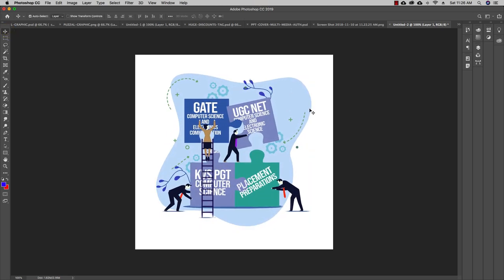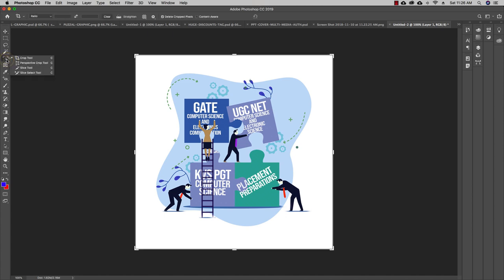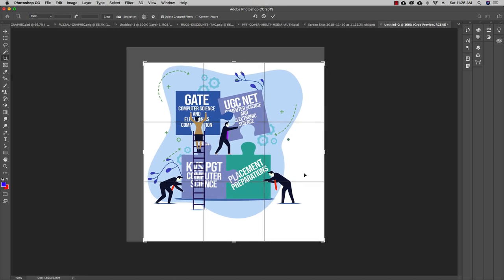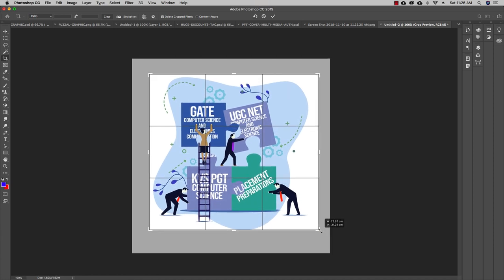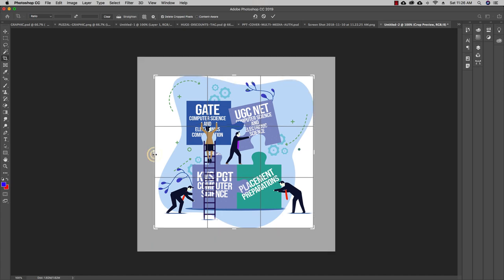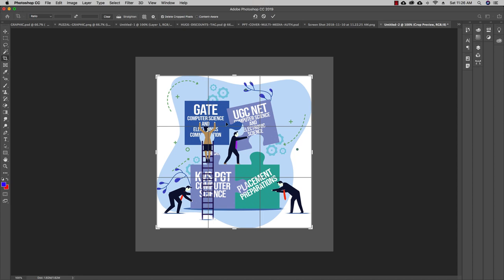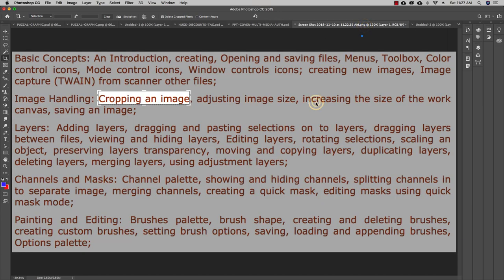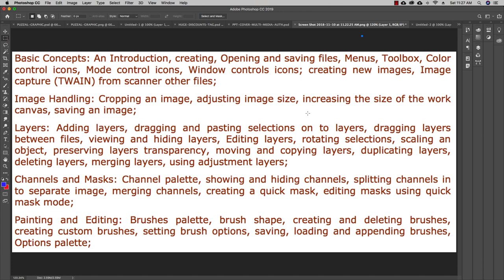Now to crop the image, go to the Crop tool — you can also press C on your keyboard. With the Crop tool selected, you can crop the image according to your requirement. Set the area you want to keep, then click to confirm. The image is now cropped.